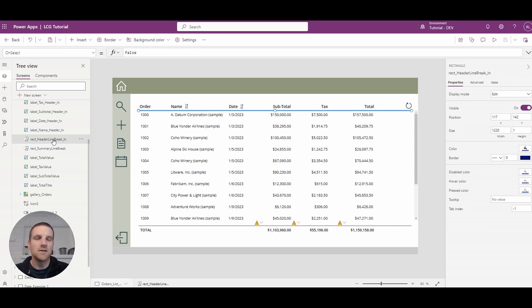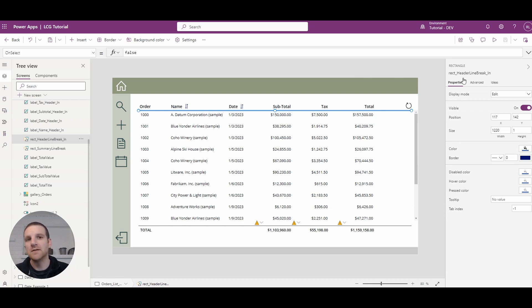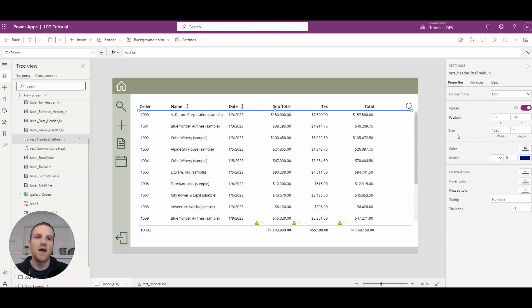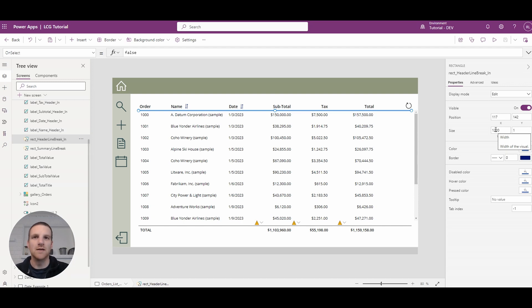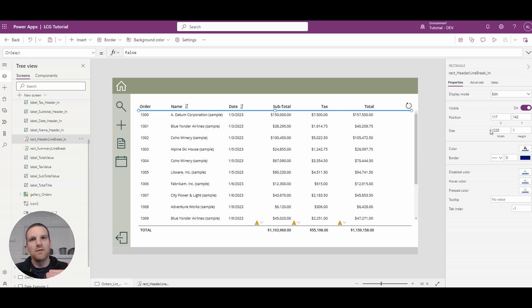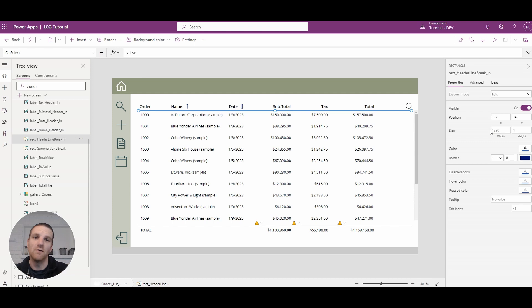This line break is actually a rectangle. If you look at the right side here, you'll see I have a rectangle that's sized one pixel in height and then it's very wide, as wide as the gallery here. That's essentially the break for the header, so it's obvious to the user that this is the header section for your gallery.